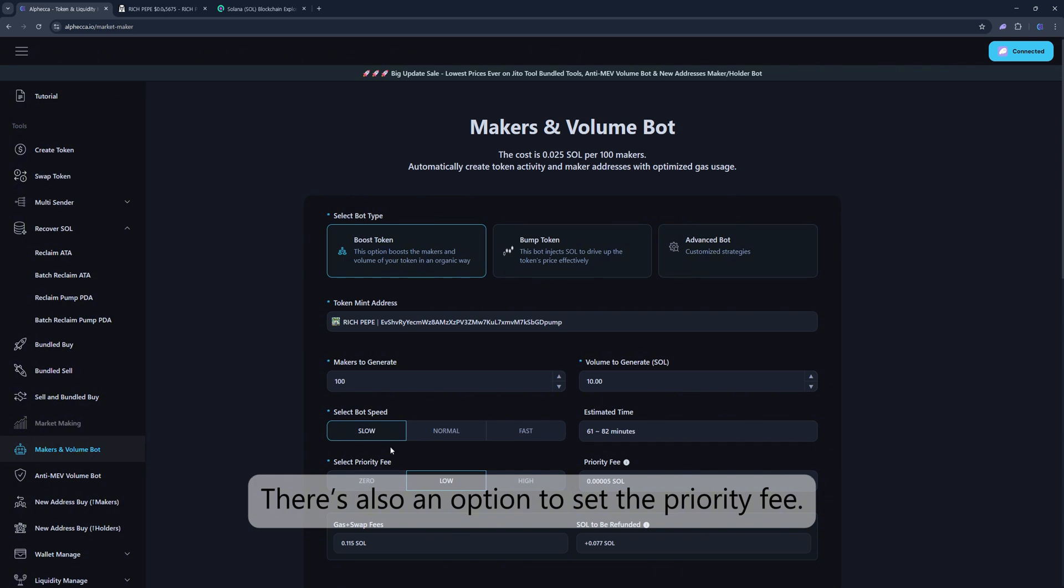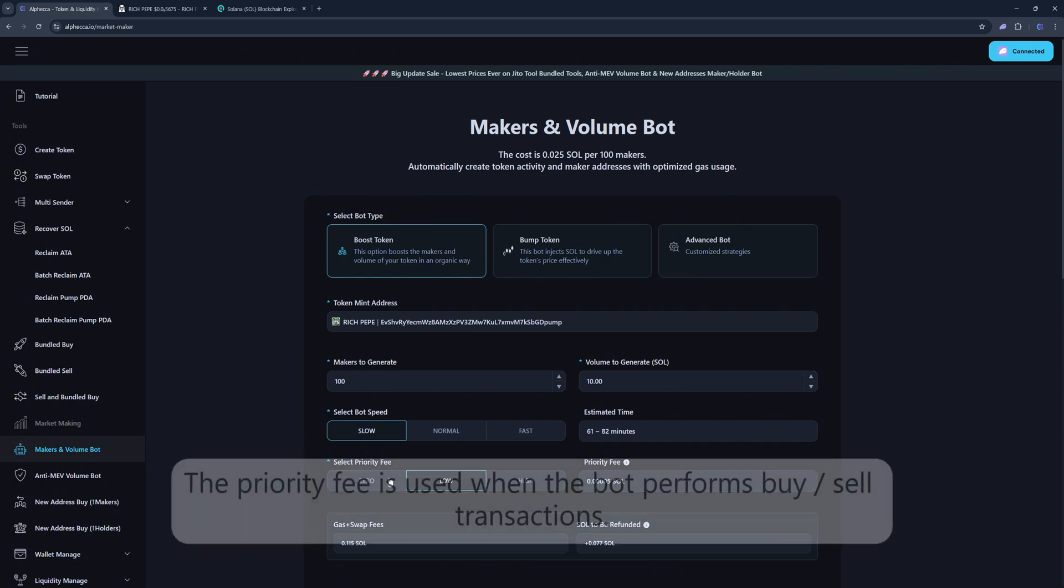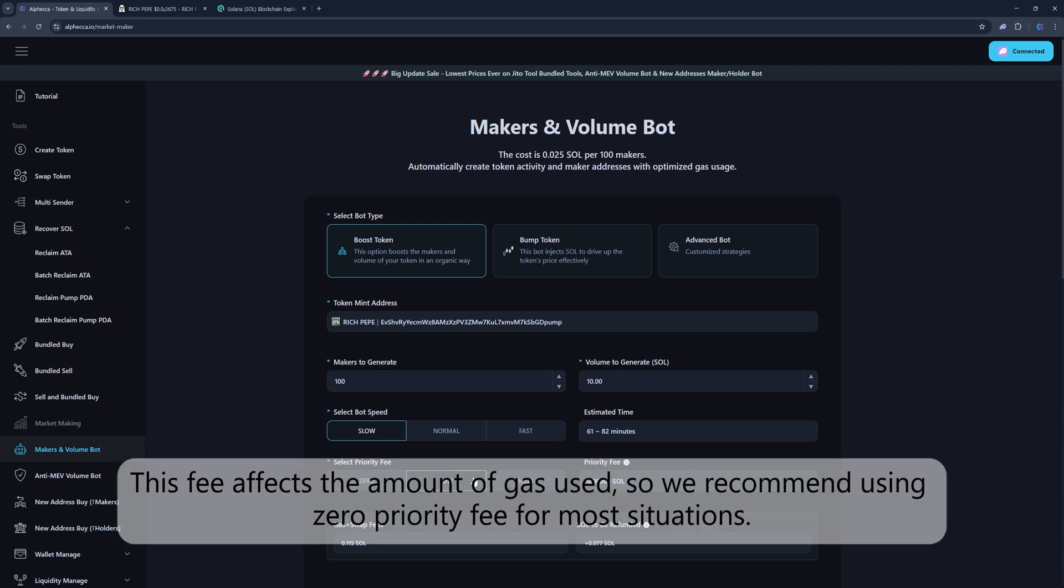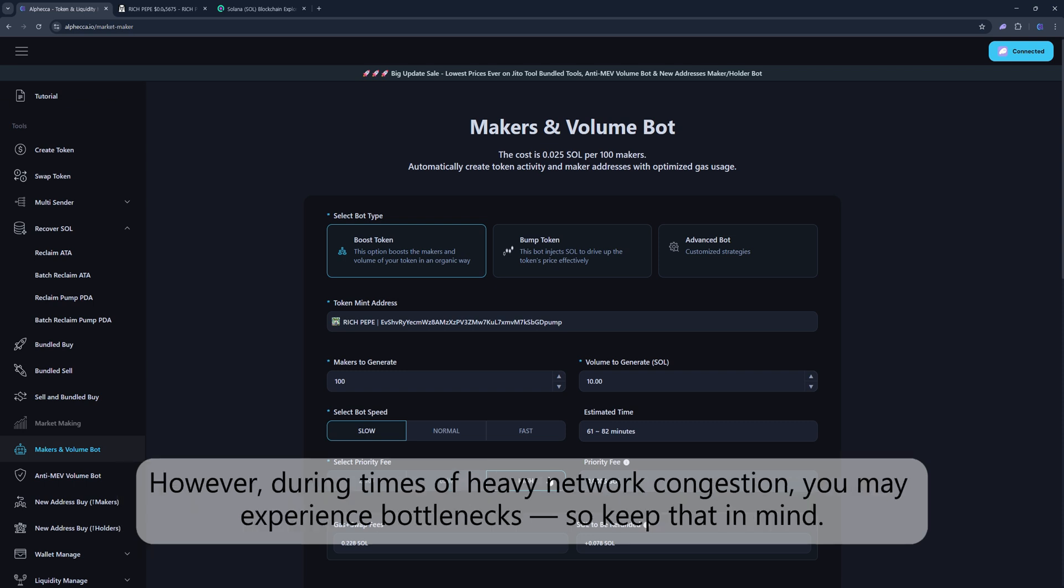There's also an option to set the priority fee. The priority fee is used when the bot performs buy-sell transactions. This fee affects the amount of gas used, so we recommend using zero priority fee for most situations.